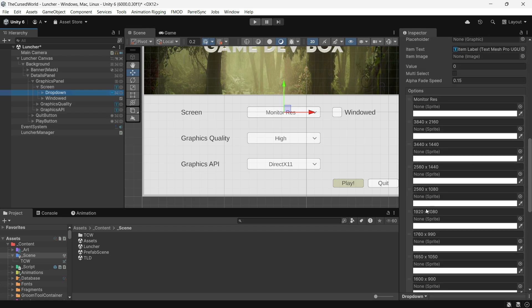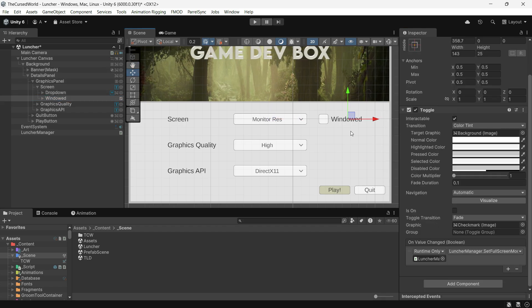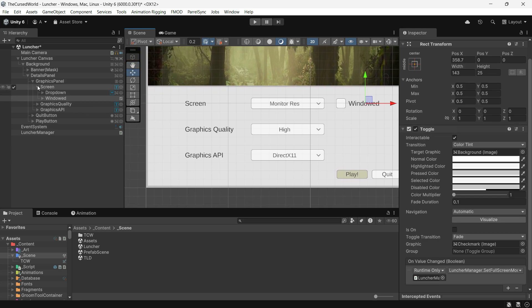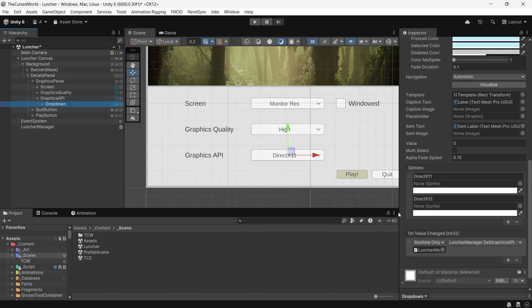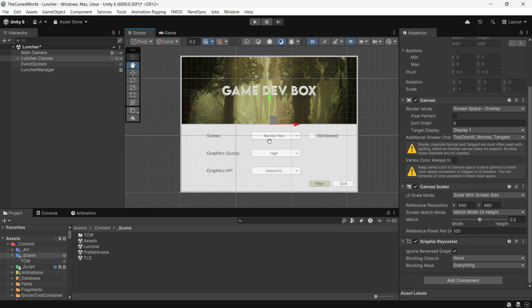A screen resolution dropdown includes multiple resolution options. The first option, labeled "monitor res", dynamically sets the resolution to the current monitor resolution using code. This ensures the game always adjusts to the player's display, preventing any gameplay issues from mismatched resolutions. A windowed toggle lets the player choose between fullscreen and windowed modes. A graphics quality dropdown allows the player to select the desired quality level. A graphics API dropdown lets the player choose between DirectX 11 and DirectX 12. That's it for the UI — it's minimal but functional, providing enough features for a basic launcher. You can add more buttons, inputs, or customization to fit your game's needs.